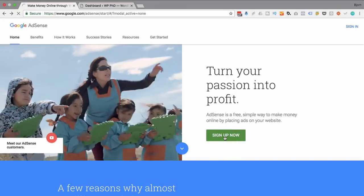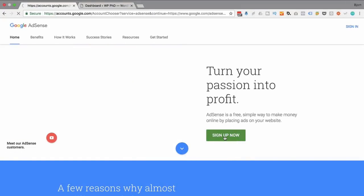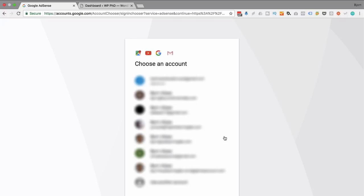When you click on there, you then choose a Gmail address to associate your AdSense account with. Each individual person is allowed to have one AdSense account, and each individual company is allowed to have one AdSense account. So you as an individual can have one, but you could own five companies and each of those companies has their own. You can't have multiple accounts for one entity.